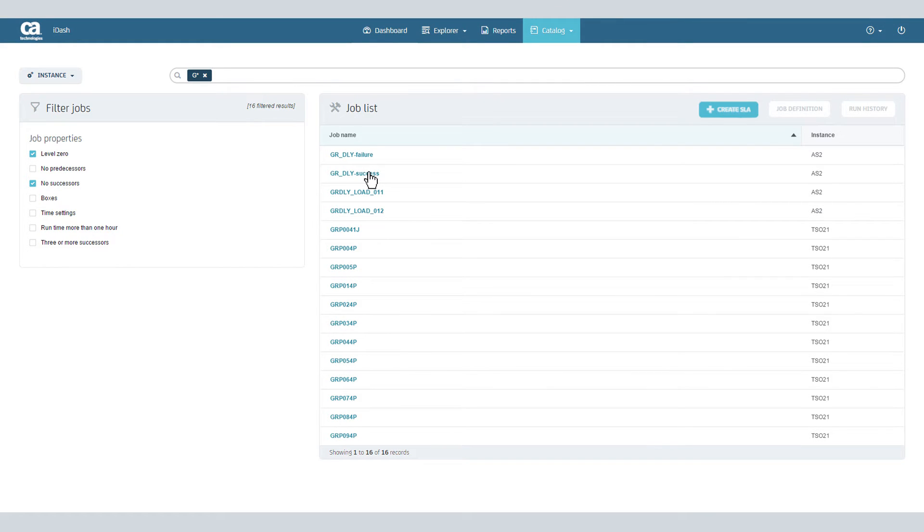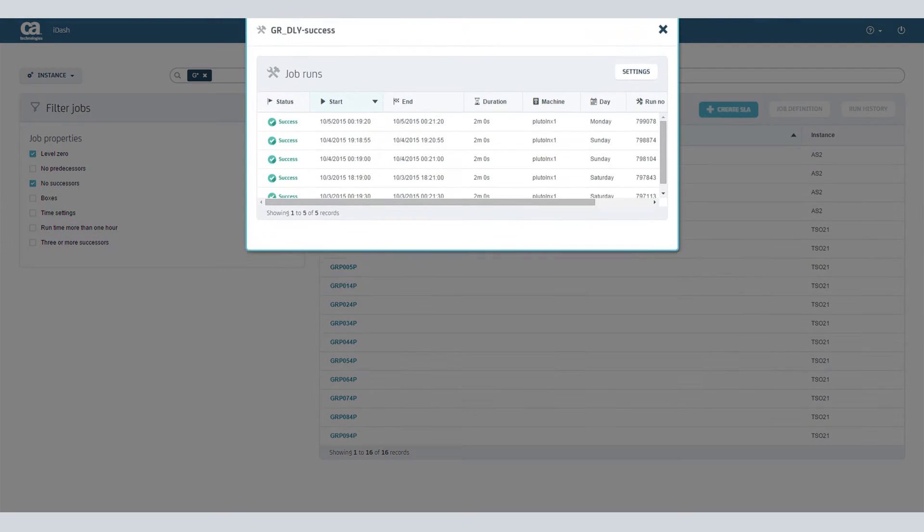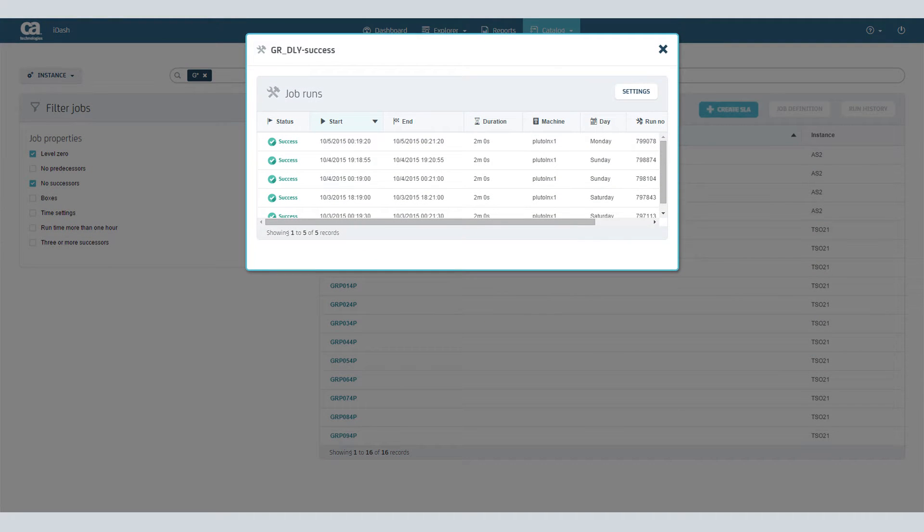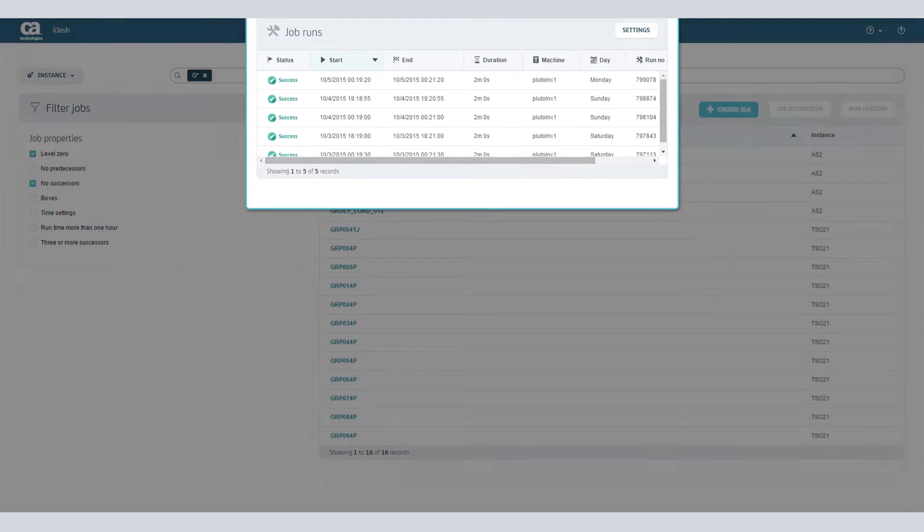If you need more information about a job, select Run History to help you decide on your SLA deadlines.